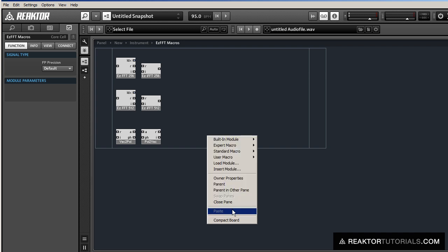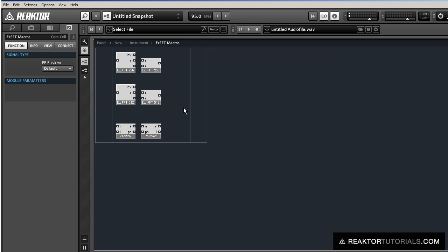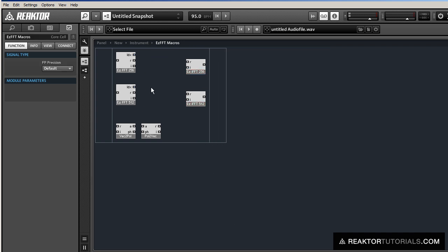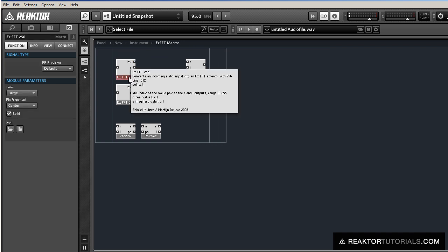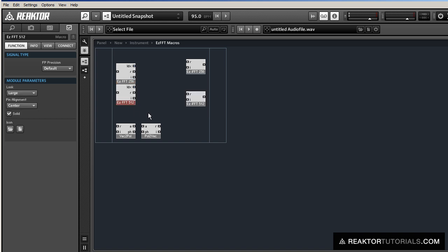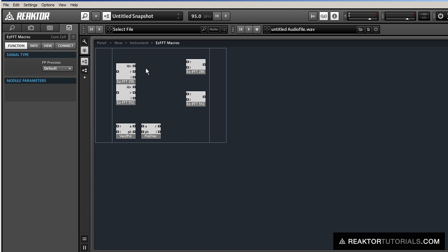So let's go over the FFT 256 and 512 modules. They function almost identically. They accept an audio signal as an input, and they have three outputs. The index output will be a value between either 0 and 255, or 0 and 511, and then go in order. So 0, 1, 2, 3, 4, all the way up to 255 or 511, and then start back over again at 0. And then the R and the I outputs stand for real and imaginary numbers.